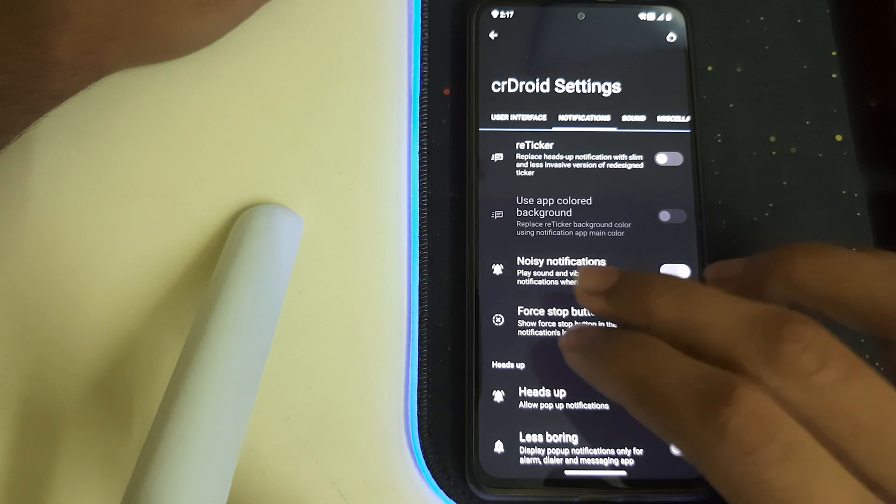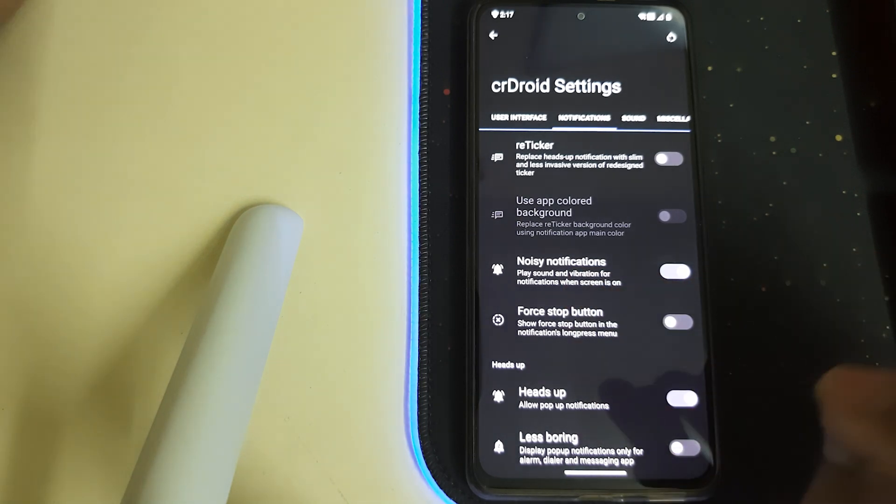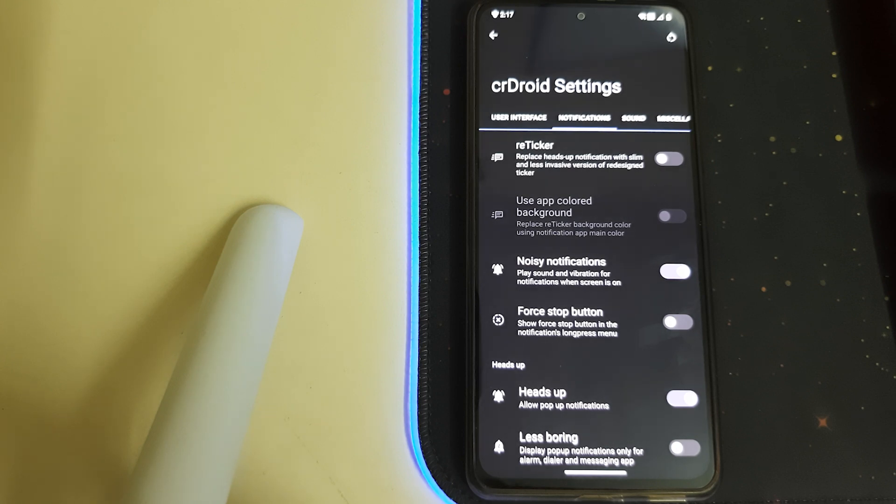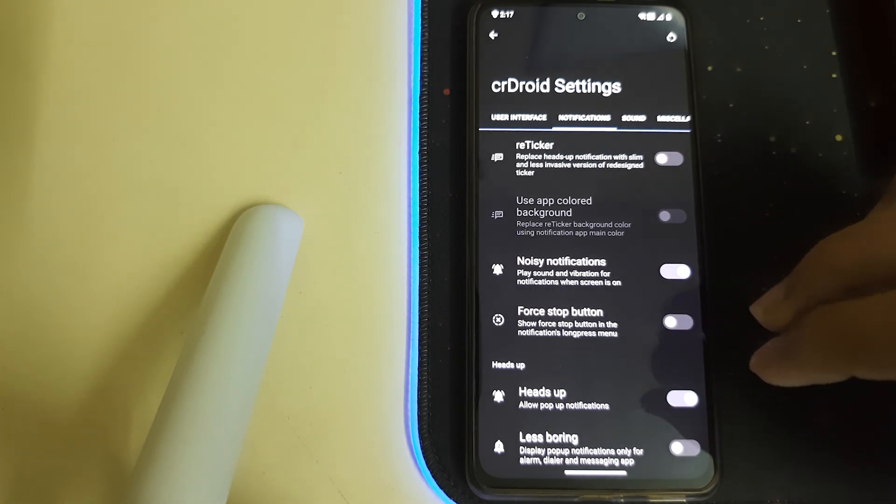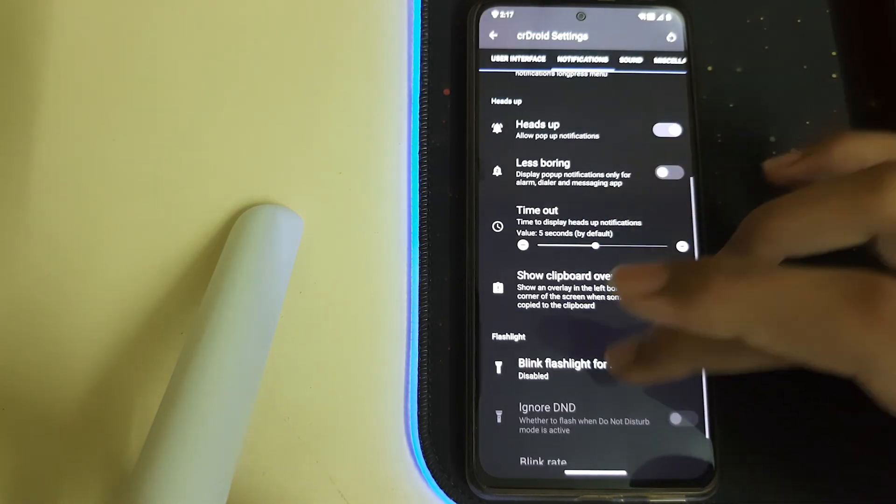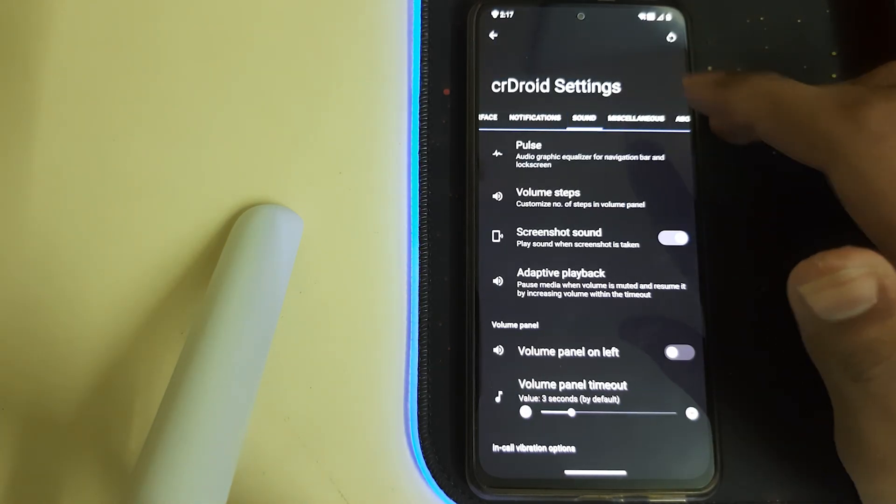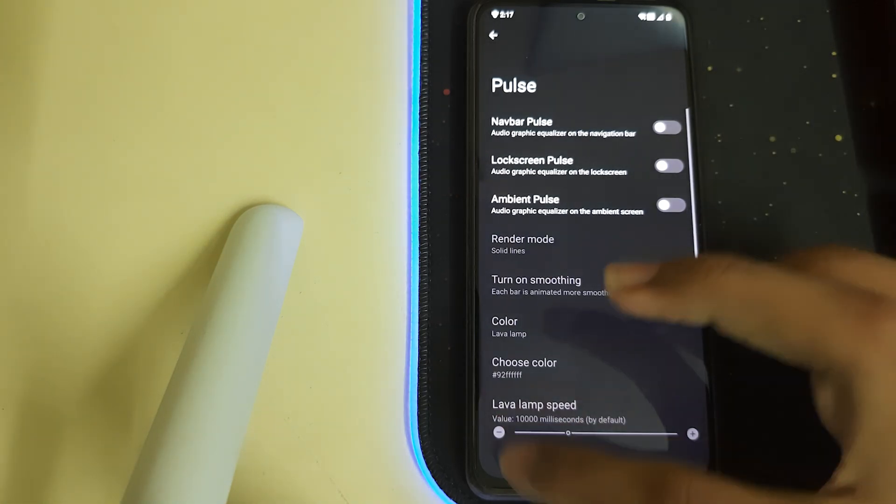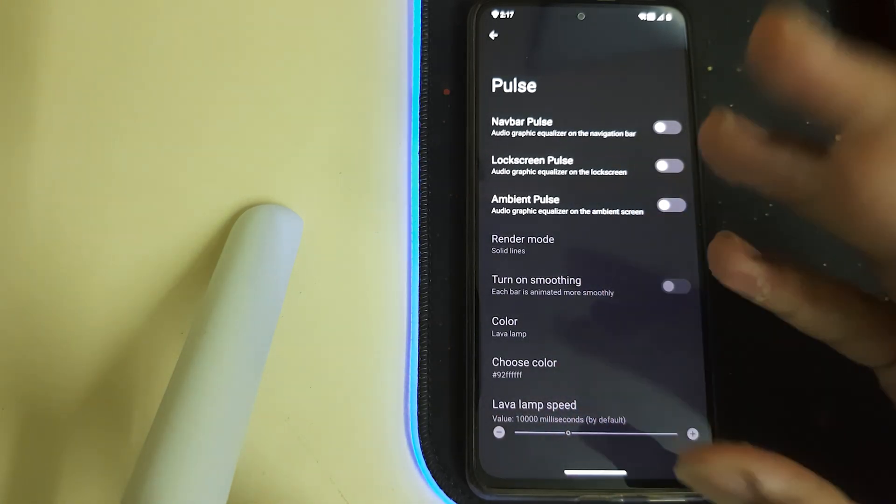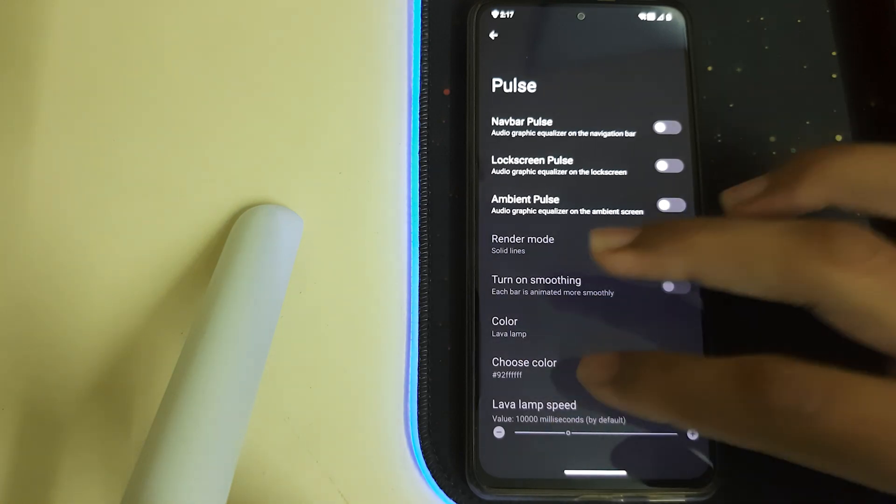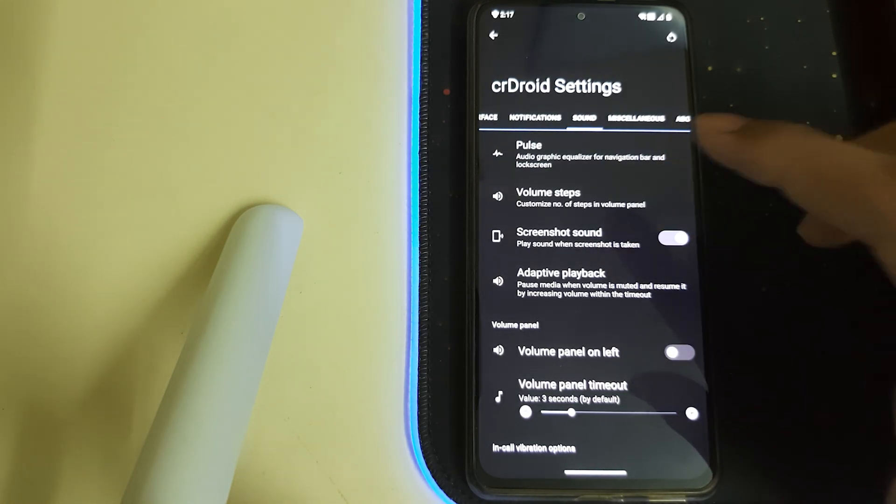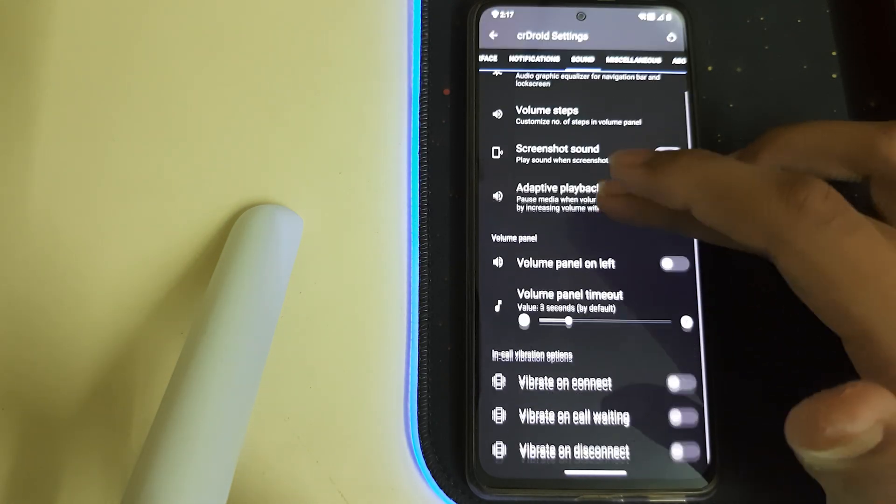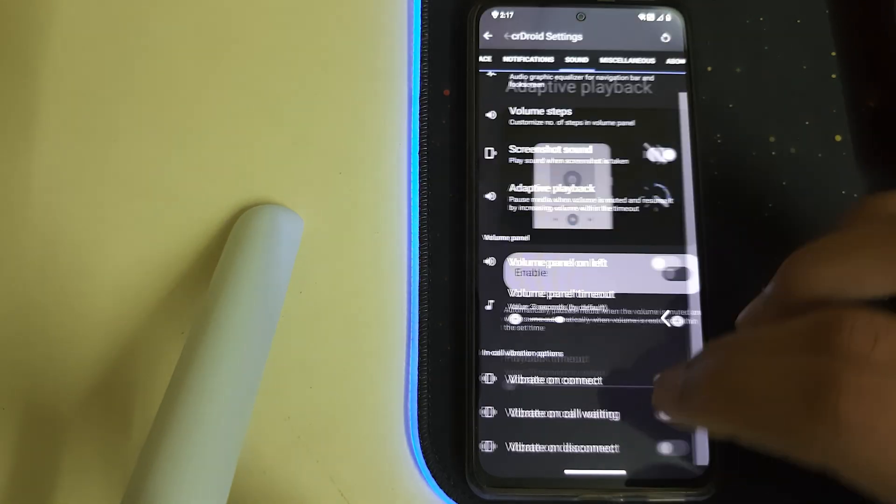Now let's head to the notifications. We have reticker, display the heads up notification with slim and less invasive version of redesigned ticker. We have noisy notifications with stop buttons and others. Under sound we have pulse, that's gonna show the graph of your volume of your sound or the music you're playing. You have volume steps, we have adaptive playback.